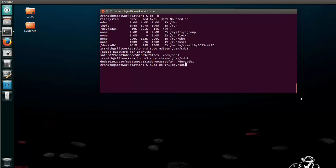One thing we want to check real quick before we do that, let's go ahead and change to our desktop so that way when we create our direct duplicate file it's easy to find.